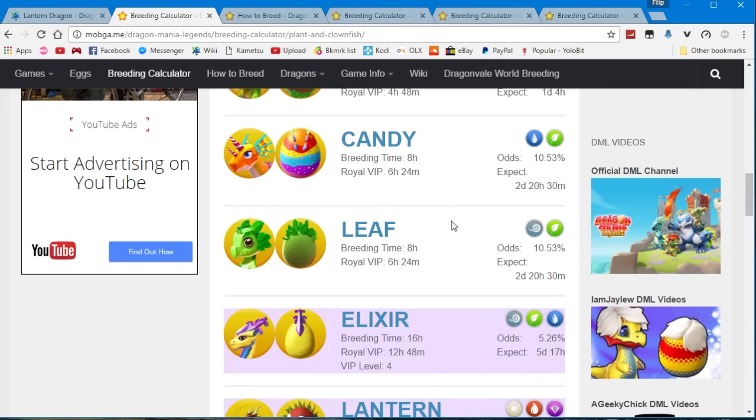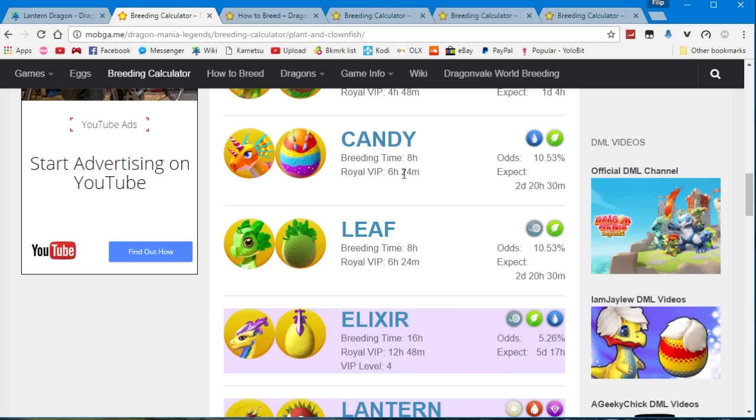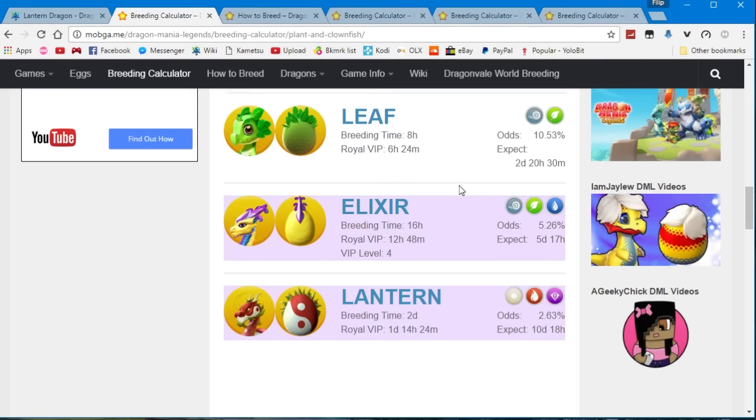Then we've got the candy and the leaf dragons and they're both non-common dragons with a breeding timer of 8 hours or 6 hours and 24 minutes for the VIP users. And you have a 10.5% chance to get both of these.